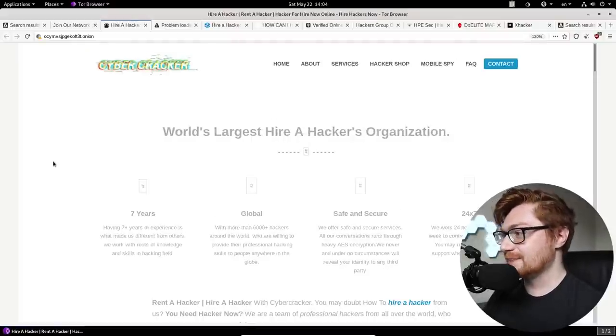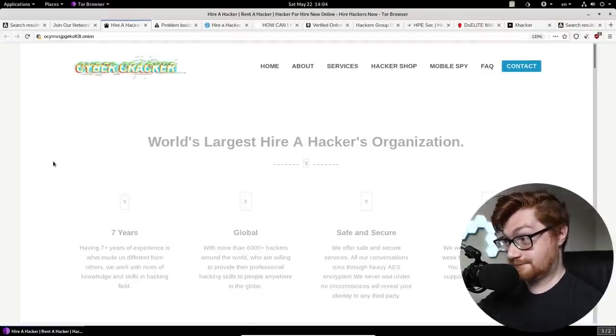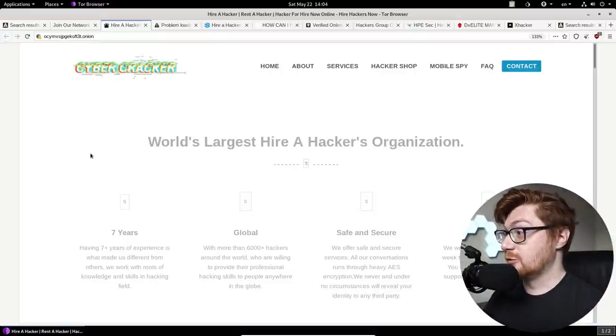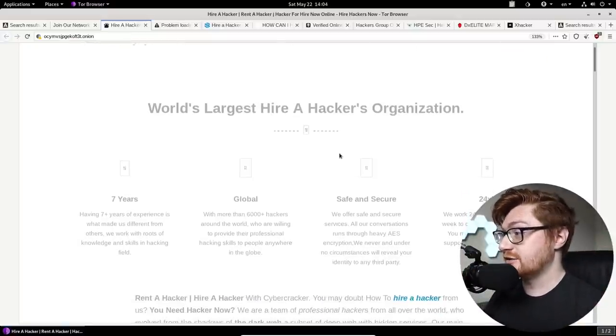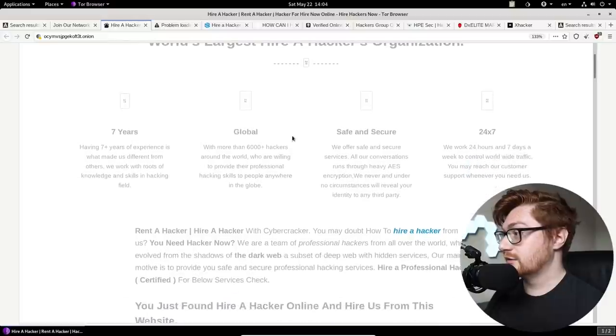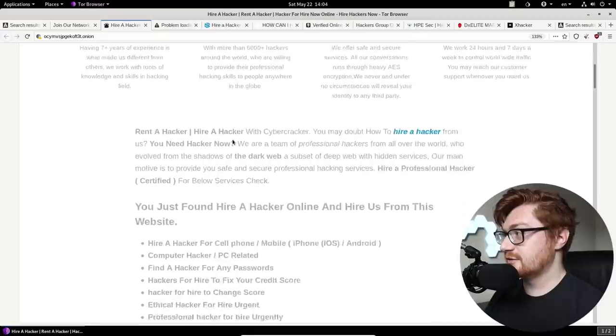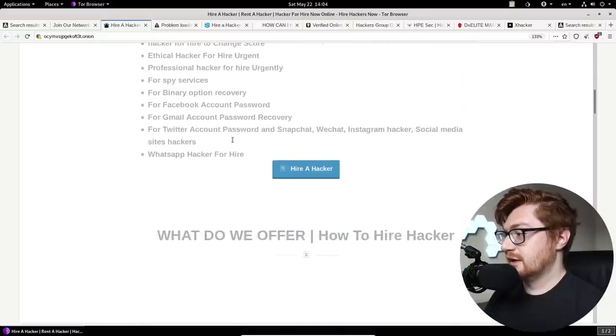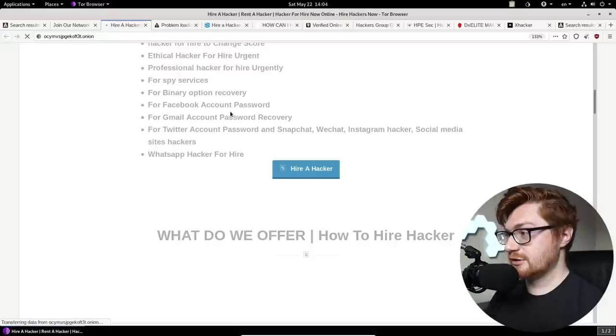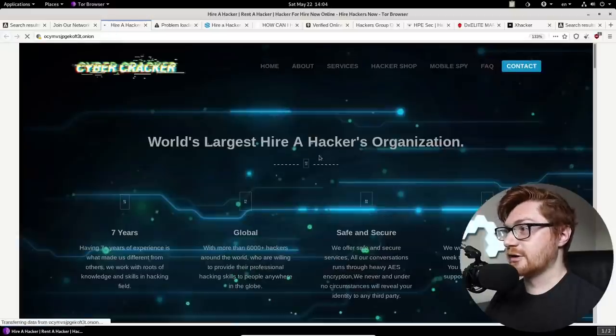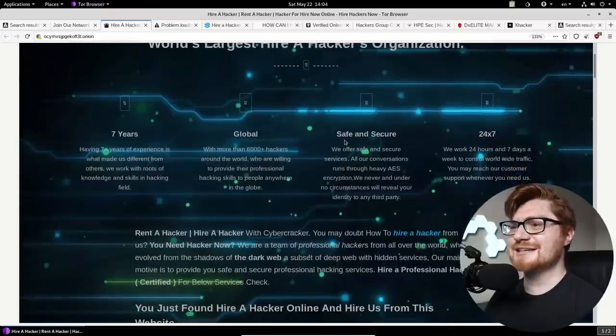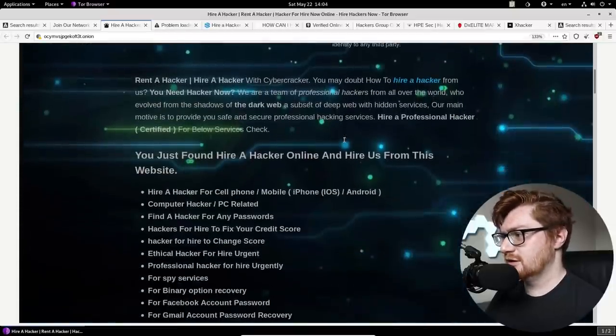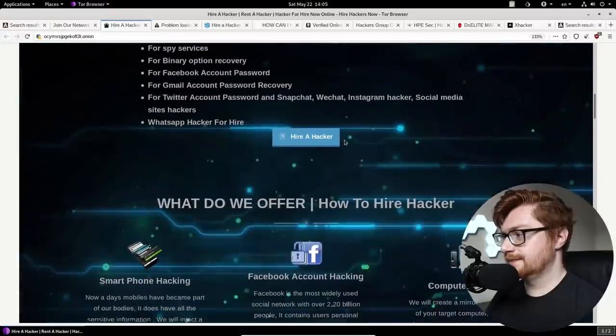Oh, this is a cybercracker. Supposedly, according to their name, world's largest hire hacker organization. This is weird. Is this meant to be all a white page website? I have the JavaScript turned off as you remember. So it is not going to hopefully end up running anything. Oh, no, no. It has a background. I just refreshed the page. This looks leet now.